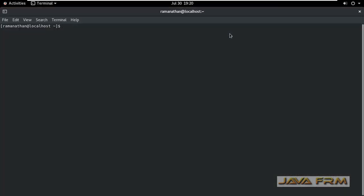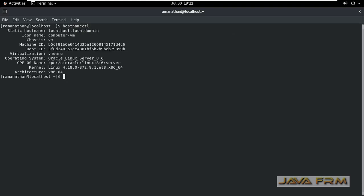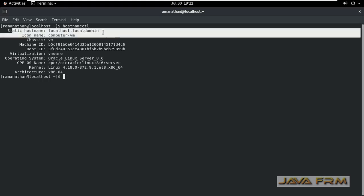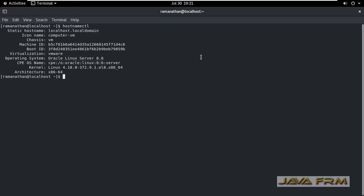So first I am opening the terminal. Type the command hostnamectl. It's showing localhost.localdomain which means that hostname not yet set.